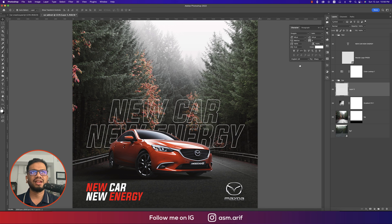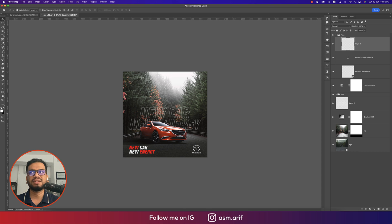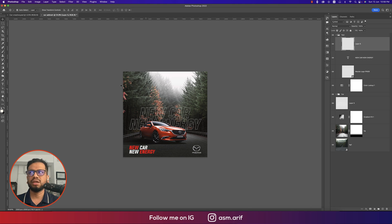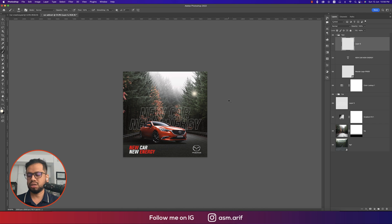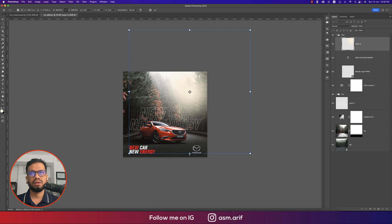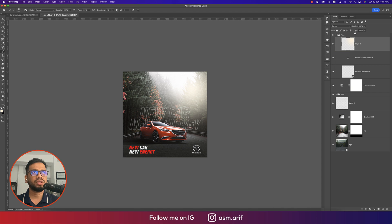Now add an extra light effect, since light is coming from the right side. Use a warm tone color and hit OK. Select the Brush tool (press B), press Ctrl/Cmd+T to make the brush bigger, and paint a warm light glow on the right side. Set the blend mode to Screen for a natural light feel. Adjust the fill/opacity as needed.